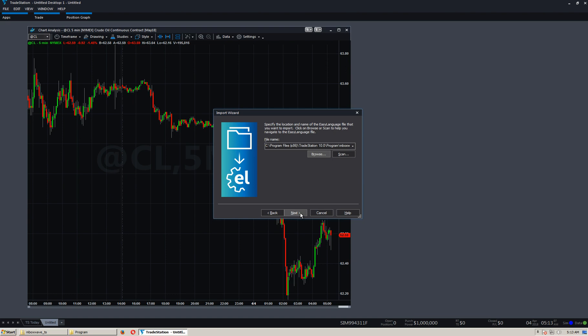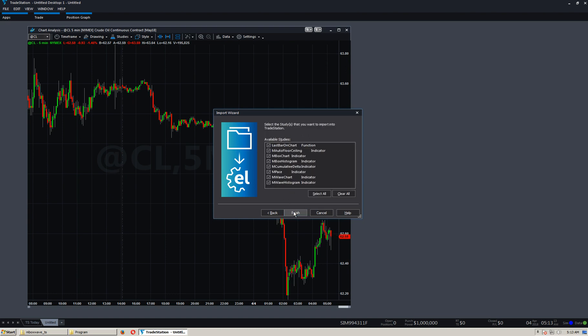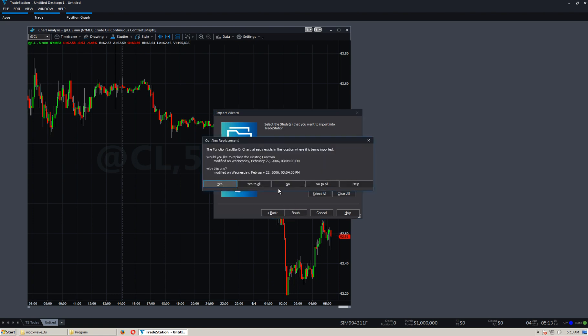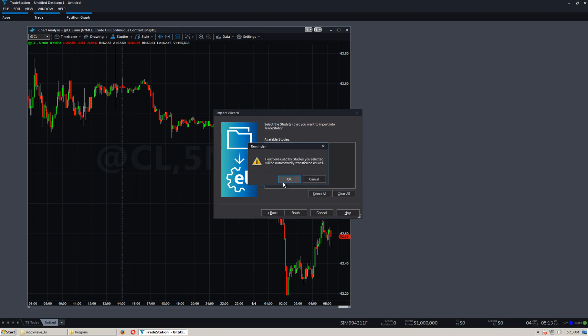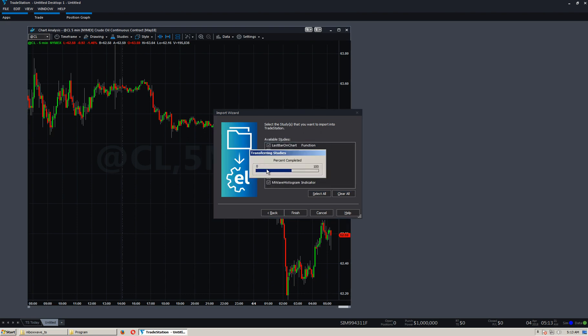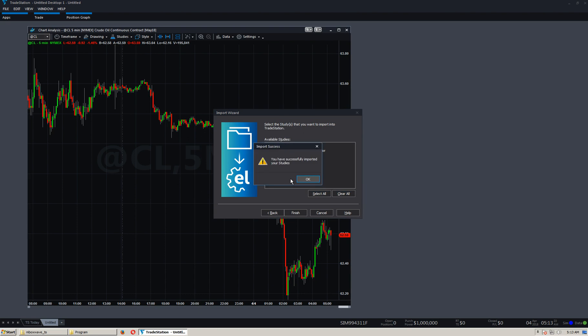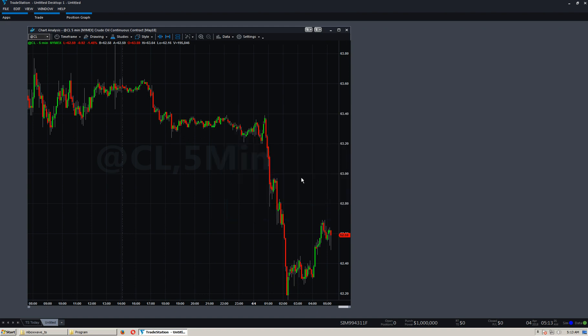We click Next. We click Next. Make sure these are all selected. Click Finish. Click Yes to All. Okay. Importing. We've imported the studies.